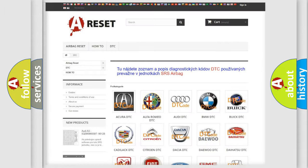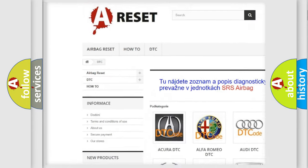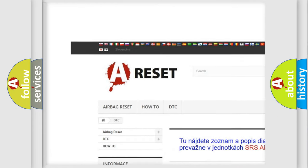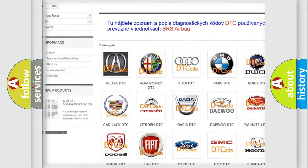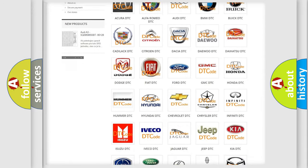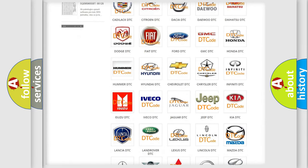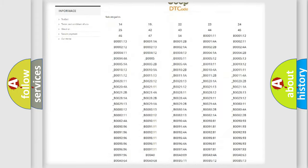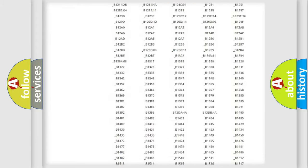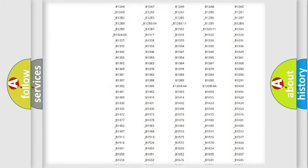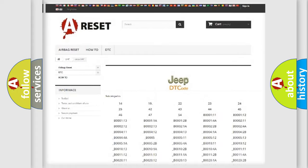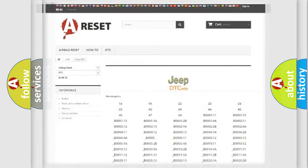Our website airbagreset.sk produces useful videos for you. You do not have to go through the OBD2 protocol anymore to know how to troubleshoot any car breakdown. You will find all the diagnostic codes that can be diagnosed in Jeep vehicles. Also many other useful things.